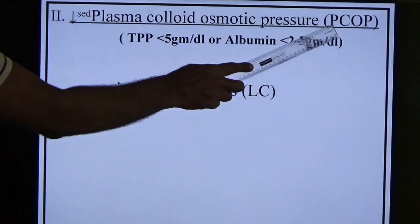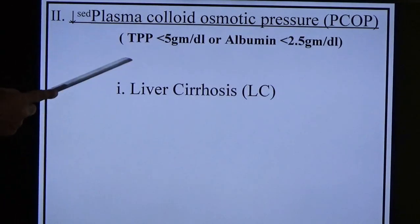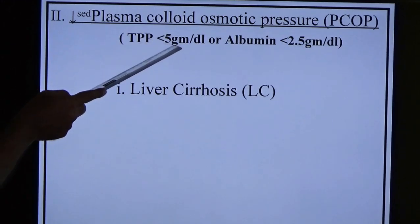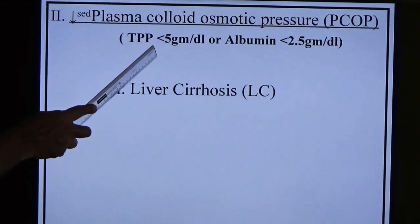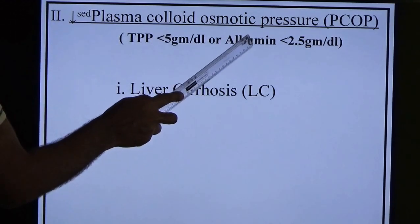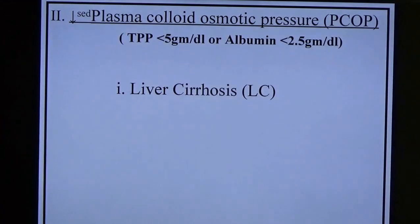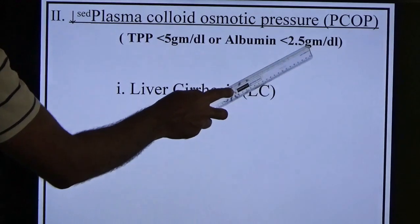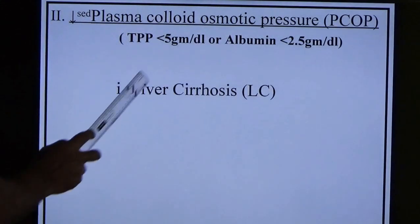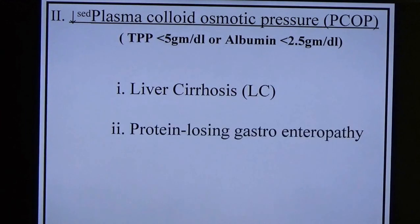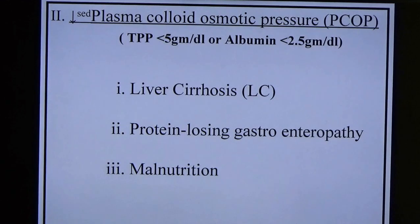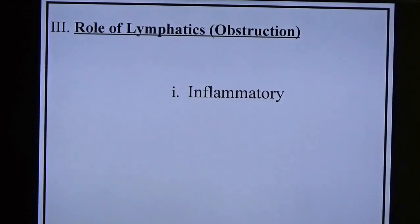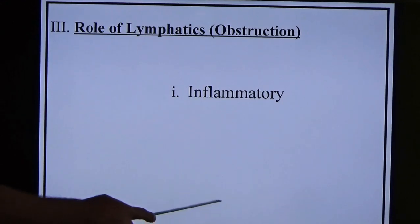Decreased plasma colloid osmotic pressure (PCOP): PCOP decreases when total plasma protein falls below 5 g/dL (normal: 6–8 g/dL), or when albumin falls below 2.5 g/dL (normal: 3.5–5 g/dL). Conditions causing decreased PCOP include liver cirrhosis, protein-losing enteropathy, and malnutrition.